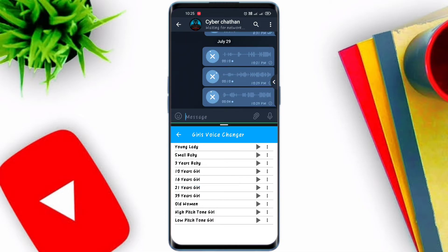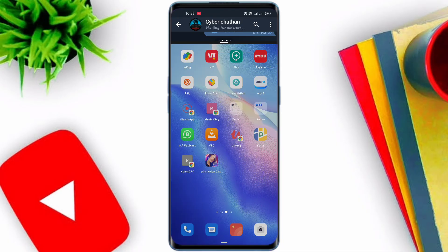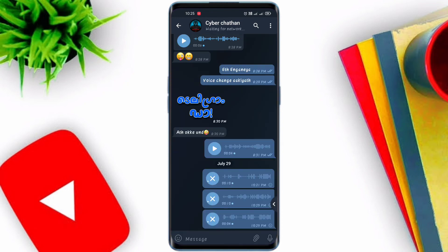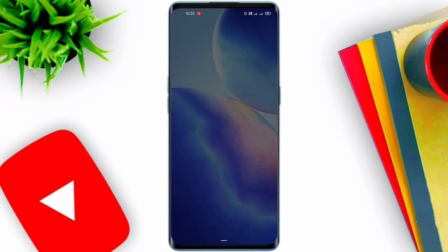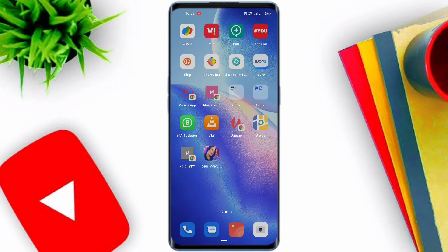I am using the same application — we have to open the same application. If you have a phone, you can use this application. You can download the link in the video. Please like and support the video. See you in the next video. Goodbye.